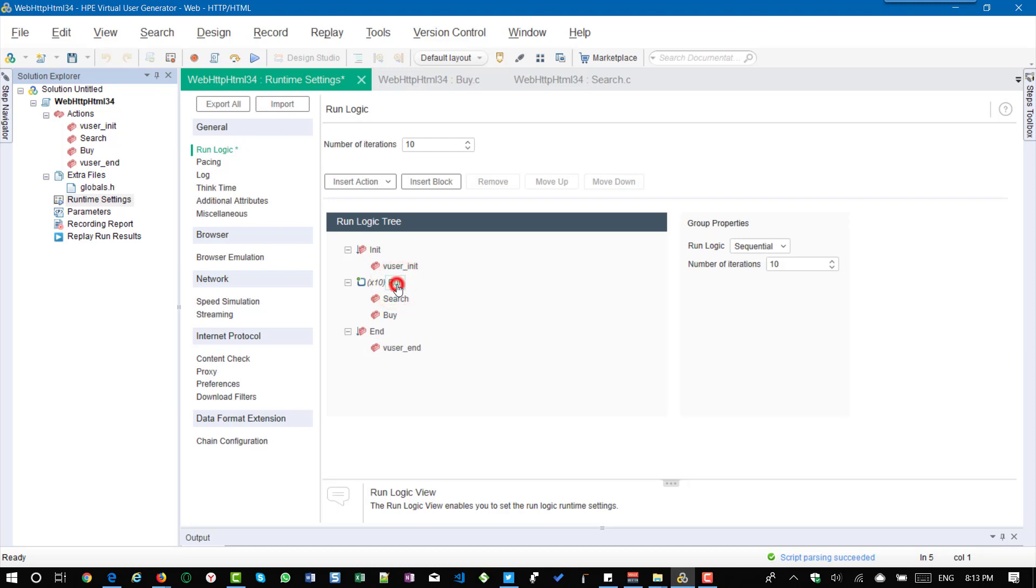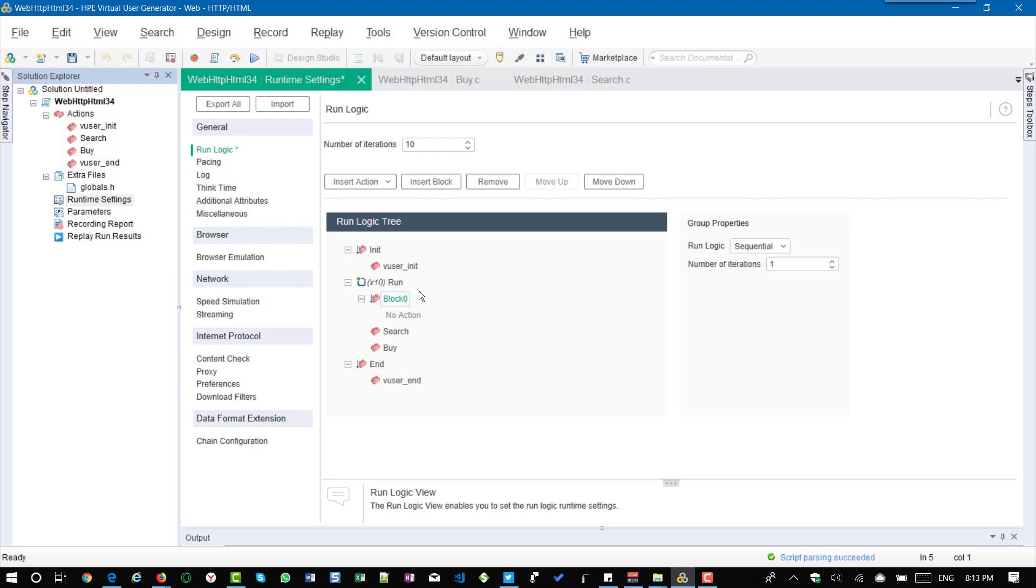So to create a block, just select run and click on insert block. So by default the block name will be block zero and right now there is no action inside the block.